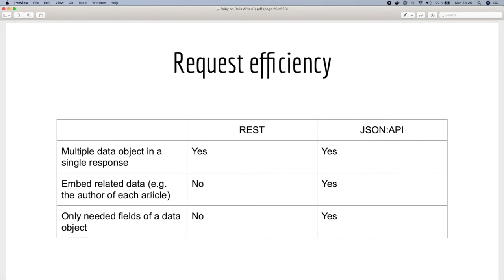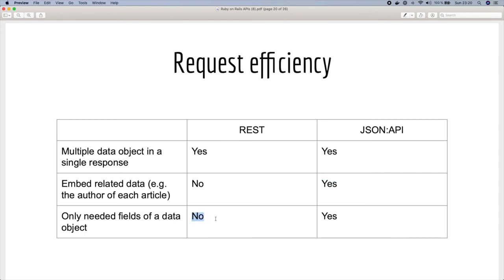Which will lead to a long response. So JSON API definitely solves this problem using the included section in the response. Here if you want to fetch only the needed fields of a data object, you can achieve that using REST but we can do using JSON API.